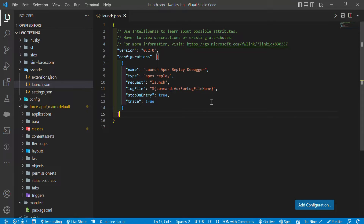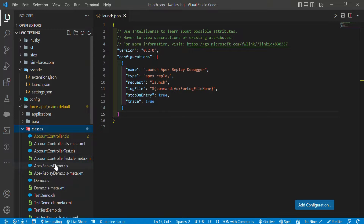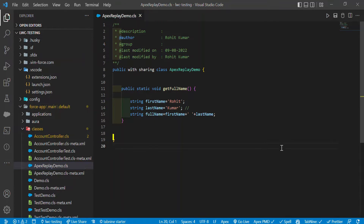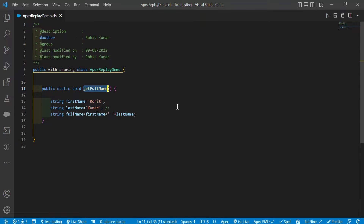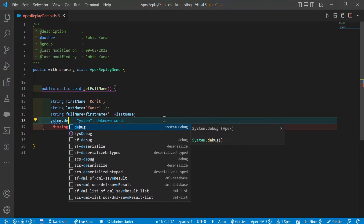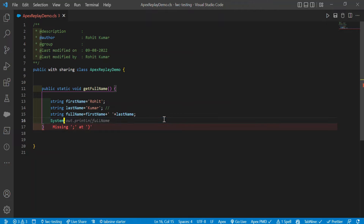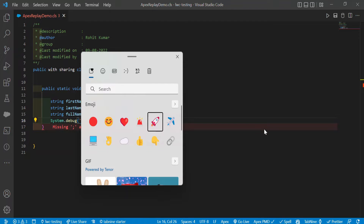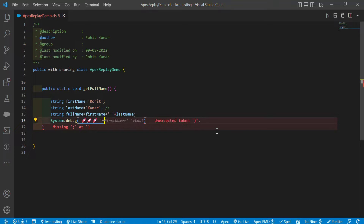I already created one class - let me open it and we can debug step by step. This is the Apex Replay Debugger class. Under this class I have created one method called 'getFullName' and we have three variables. To execute this method, I'm trying to get the full name and also adding System.debug to print the full name.